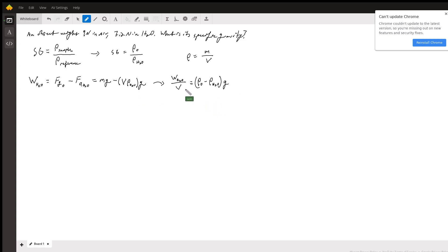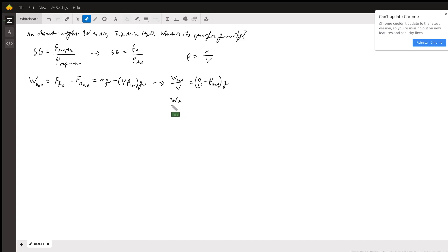Now we did this for water. Same exact procedure applies for air. So the weight in air is going to give us the same thing here. And actually, what I'm going to do is I'm going to go ahead and anticipate our next step.